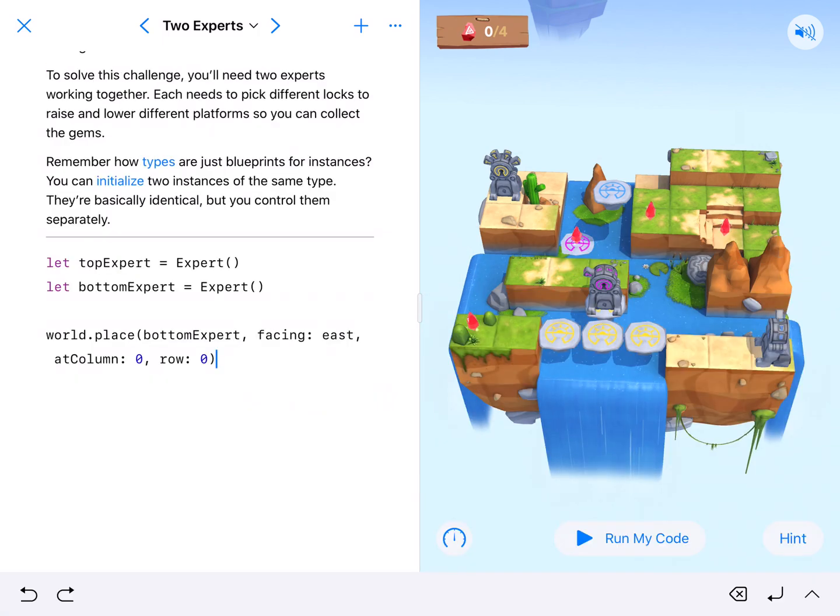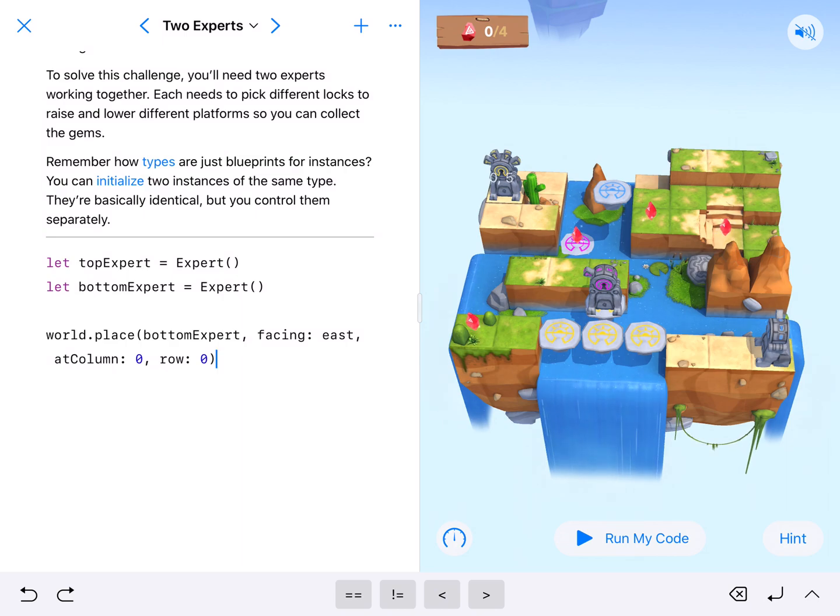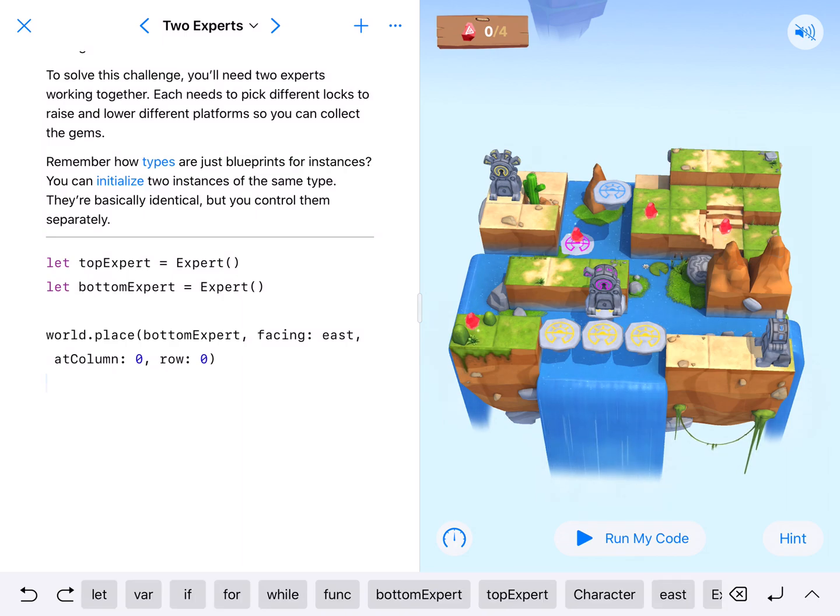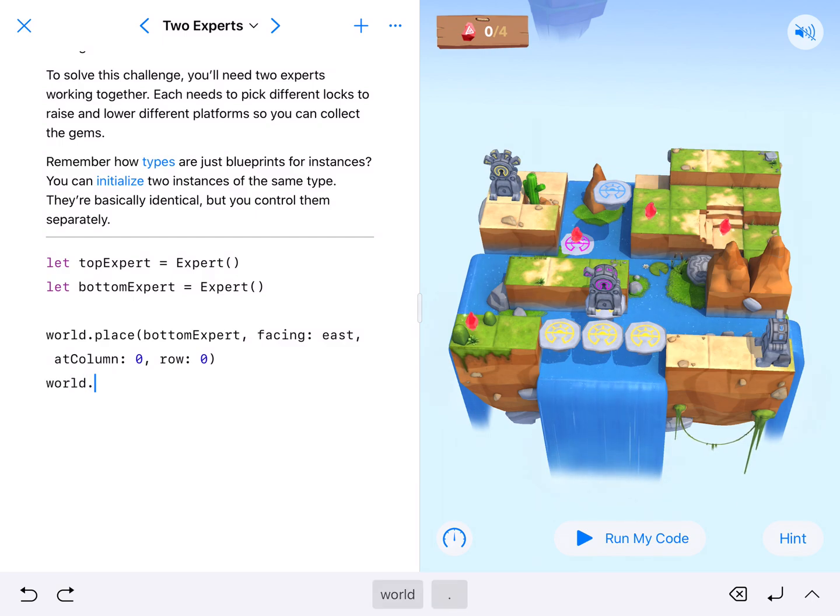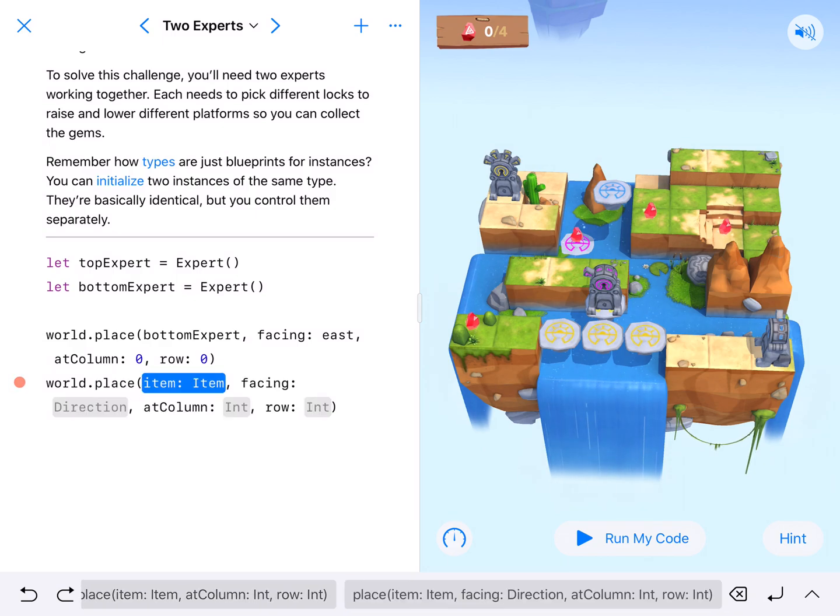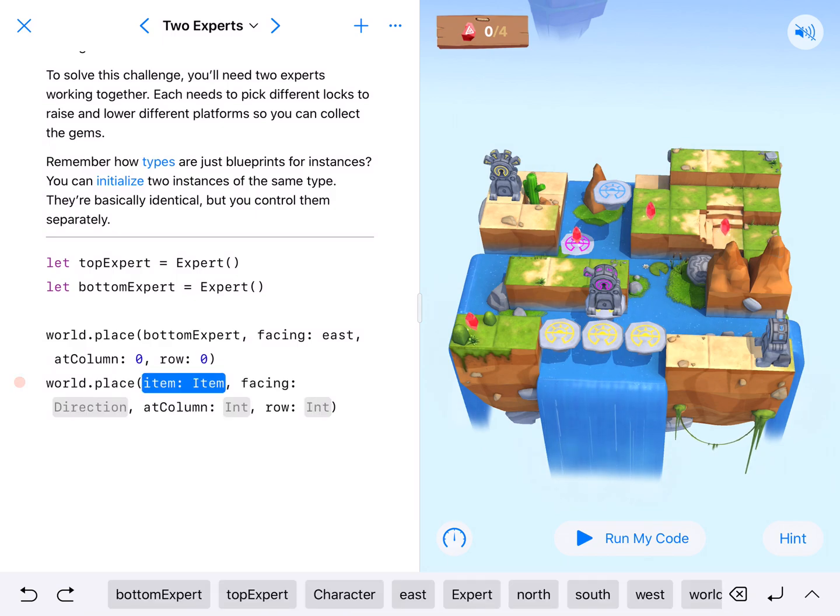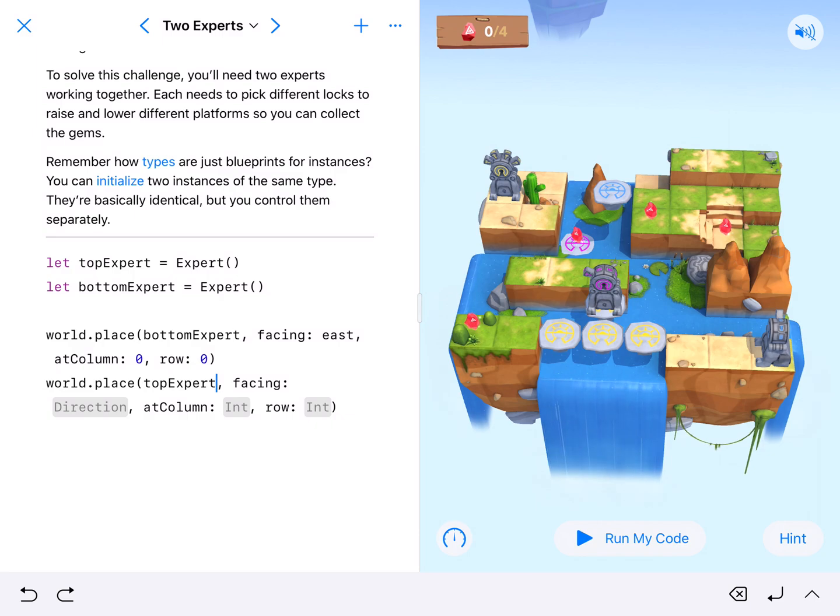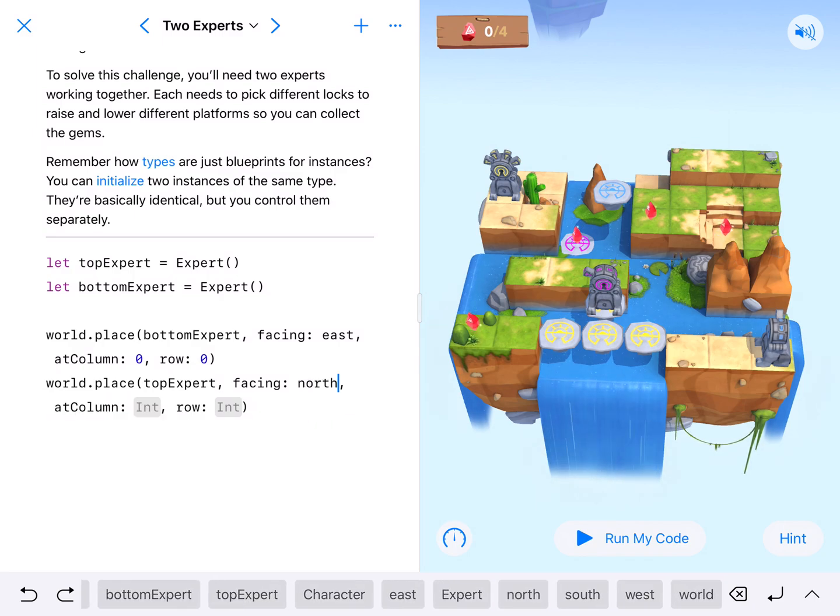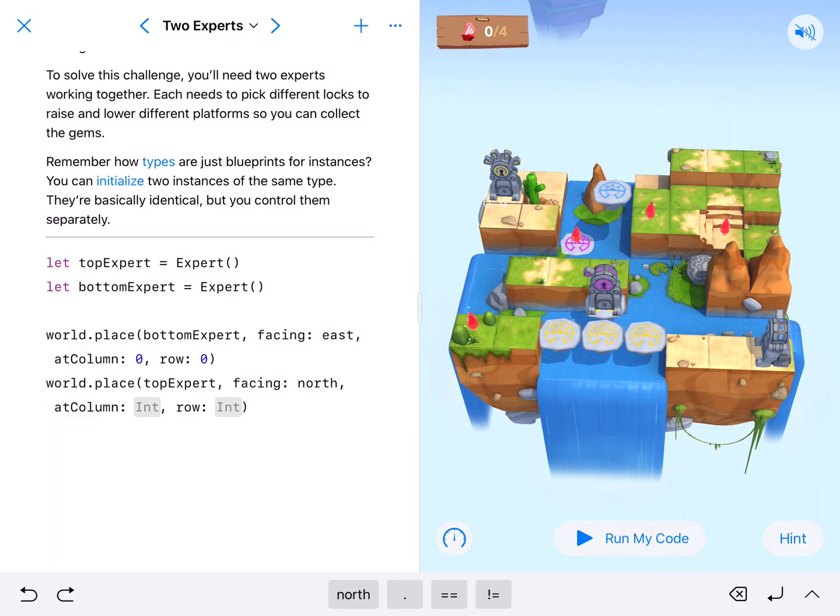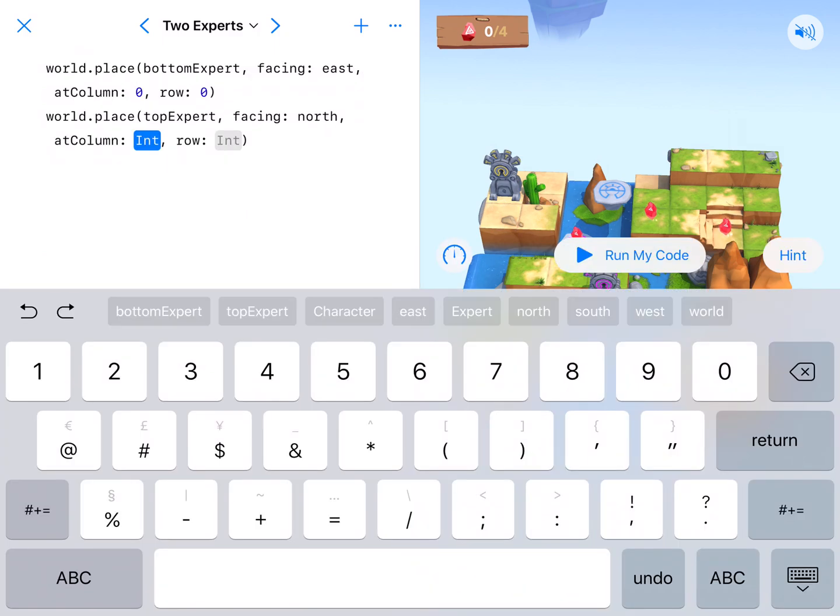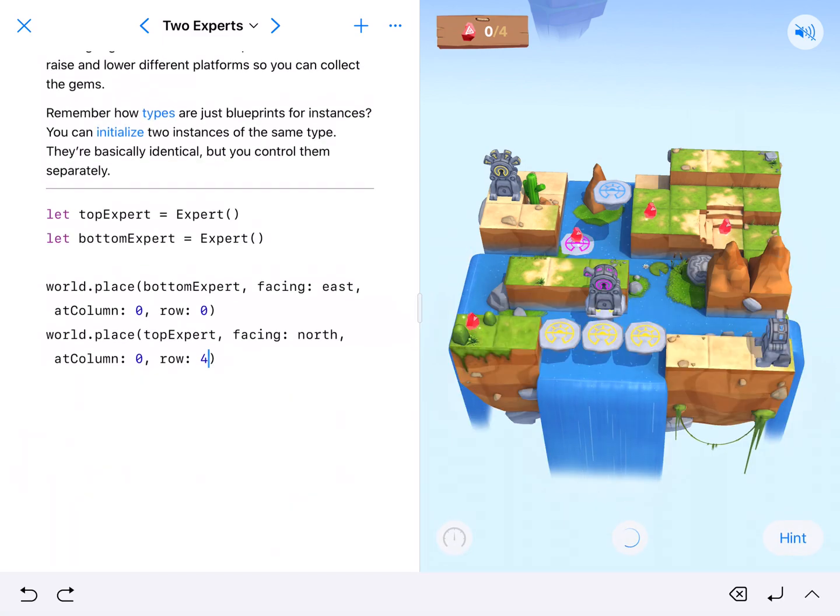And then my top expert, I'm going to want them right here at zero four. But I'm going to want them facing that platform. So I want them facing north. So I'm going to world.place. And well, you could copy and paste and just edit as well. Copy and paste. Our top expert facing north or up on this, the way I have my map orientation. And that's at column zero, row four.